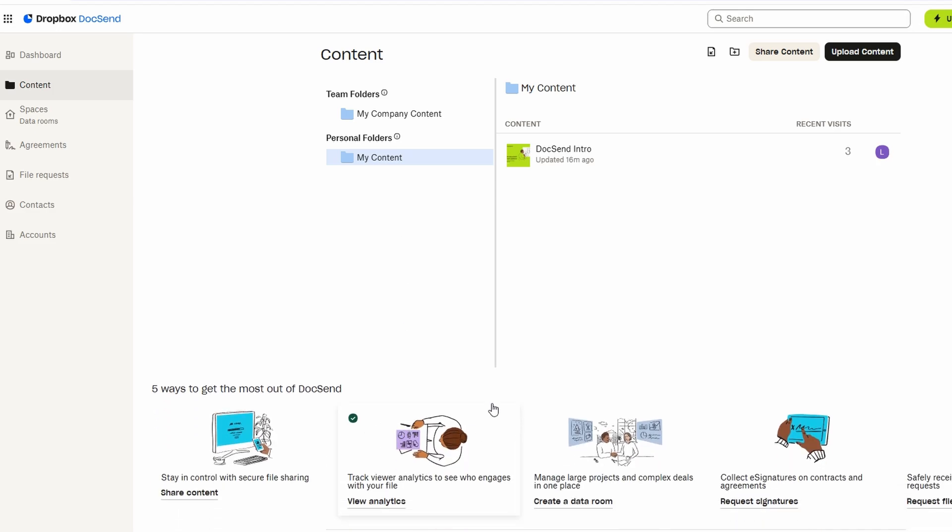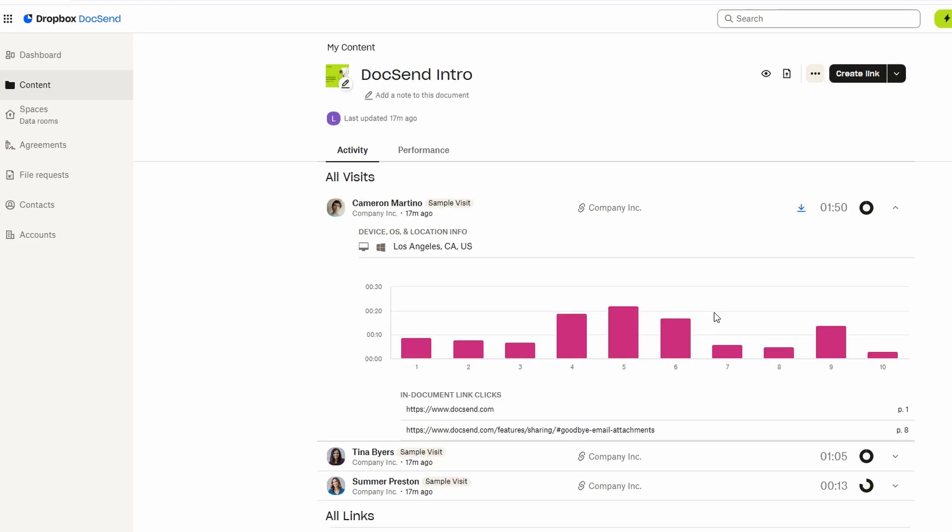This feature allows you to see who's opened your document, which specific pages they've spent the most time on, and whether they've taken the necessary actions, like signing or downloading the file. This data is incredibly useful when you're trying to gauge the level of interest or engagement.